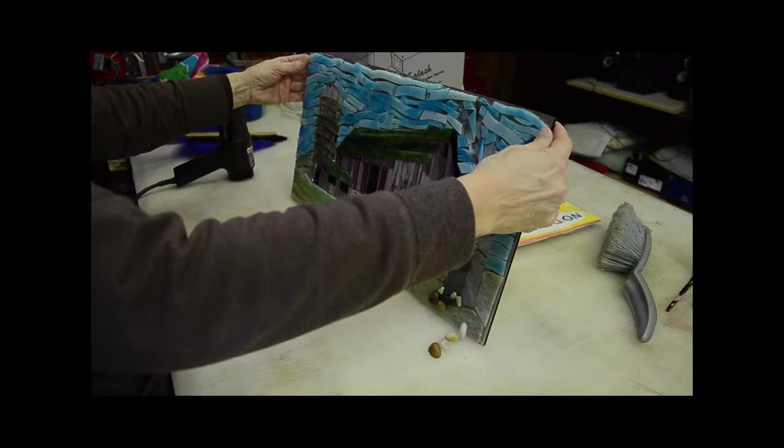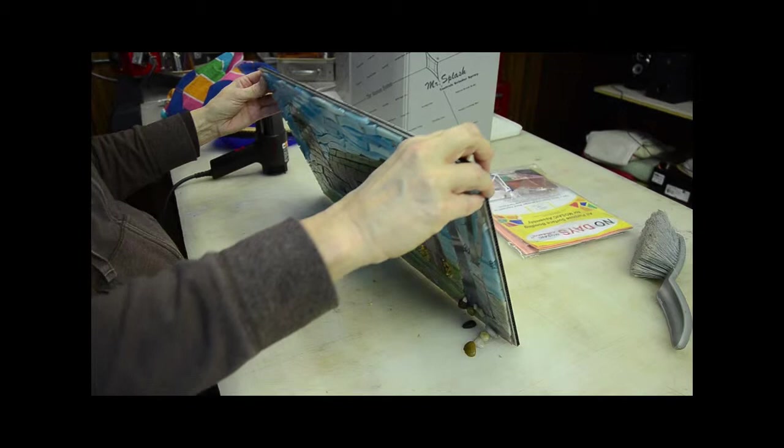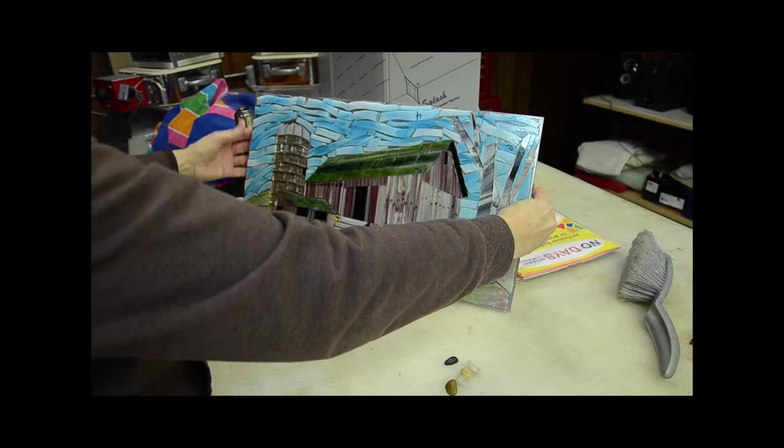At this point it's not uncommon that some of the pieces may fall loose. Small pieces of the adhesive can be cut with scissors and reheated with the heat gun to secure the loose pieces back in place.